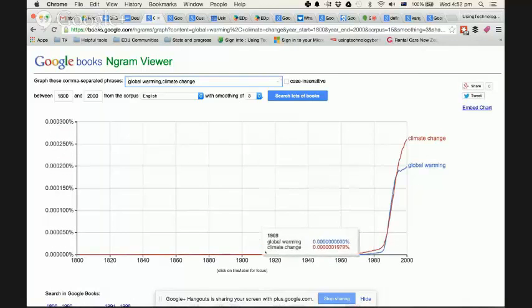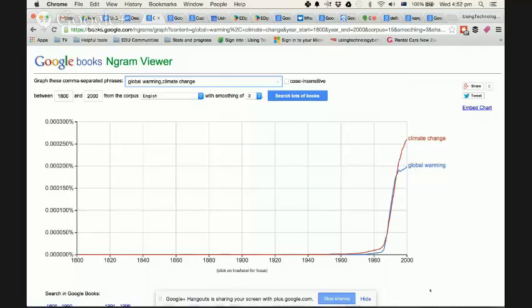You'll see that global warming and climate change roughly follow each other. There's a correlation. But climate change has incredibly continued on their projectile more than global warming.